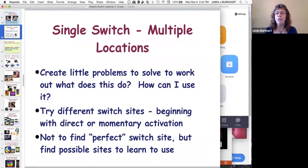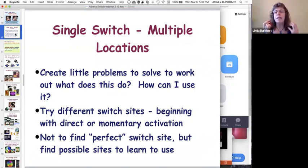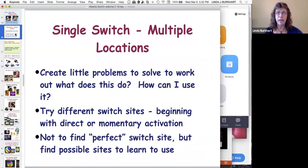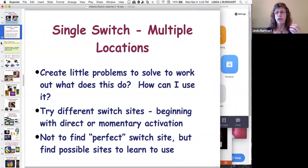When we're talking about multiple locations, we mean trying the switch in multiple locations. In Stepping Stone 1, you find a location where the child already has that movement — an accidental switch activation — so they can move in and out of it. When moving to different locations, we do the same thing but with other locations, helping children play a game to find the switch with different body parts in different situations. We're not looking for the perfect switch site, but for some good sites to learn how to use.